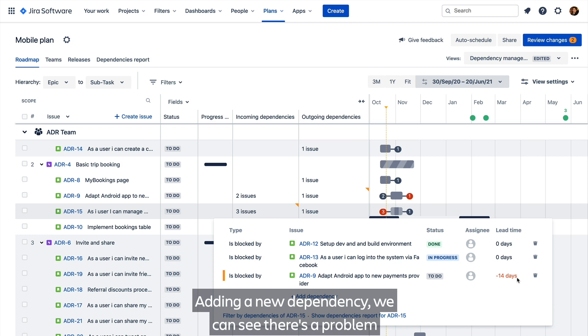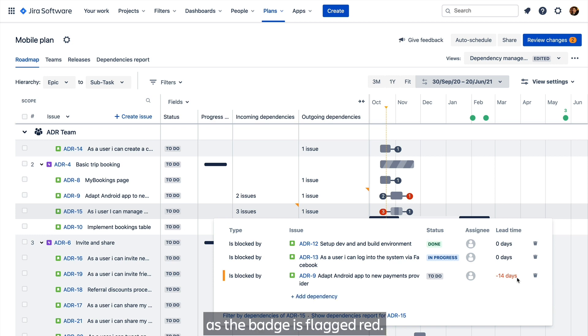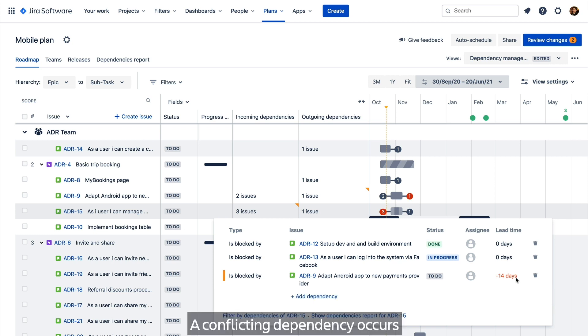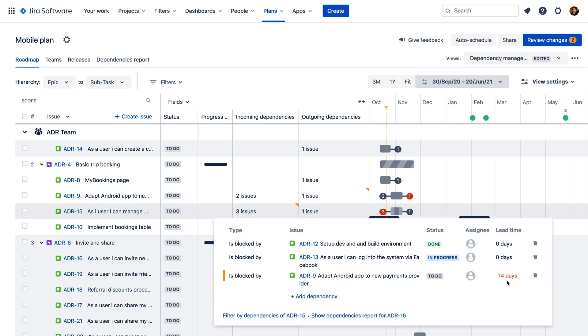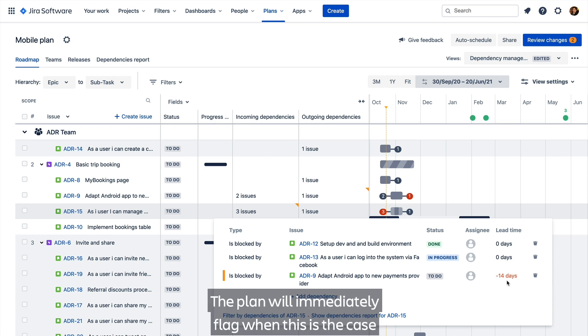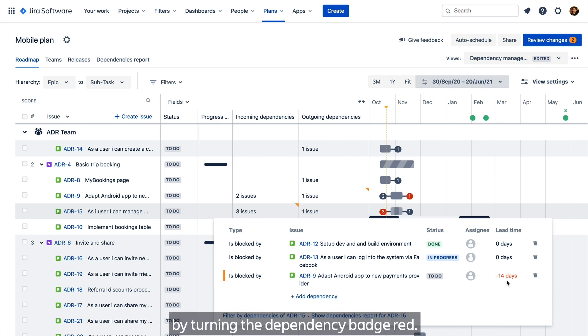Adding a new dependency, we can see there's a problem as the badge is flagged red. A conflicting dependency occurs when the end date of a blocking issue overlaps with the start date of the issue it blocks. The plan will immediately flag when this is the case by turning the dependency badge red.